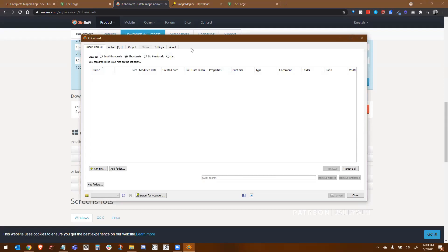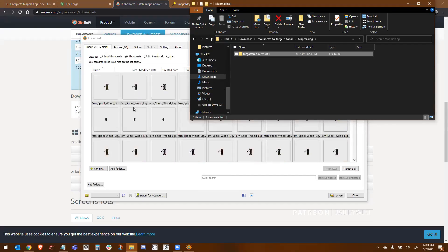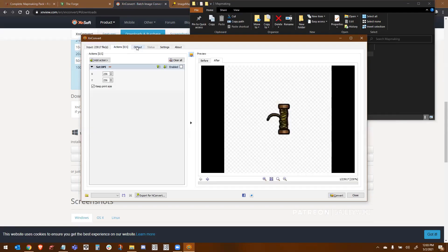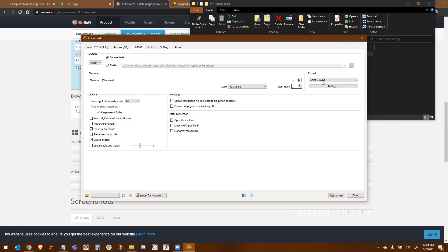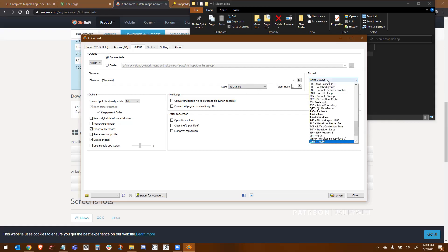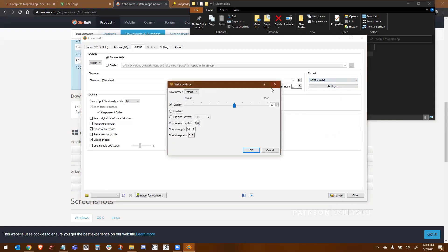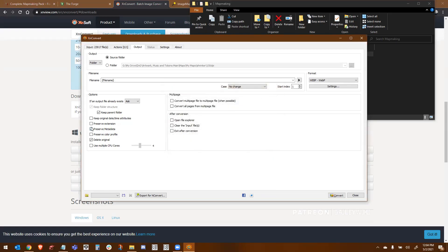Once you have XN Convert opened, this is my instance of it, you're going to drag your Forgotten Adventures, the entire folder into here. And then you're going to skip the actions and what you want is output. So you're going to make sure that these are your settings that you have selected. You're going to go with source files. You're going to select WebP. And under settings, you're going to make sure that you're about 60%. You can make that more aggressive if you want to make it smaller.